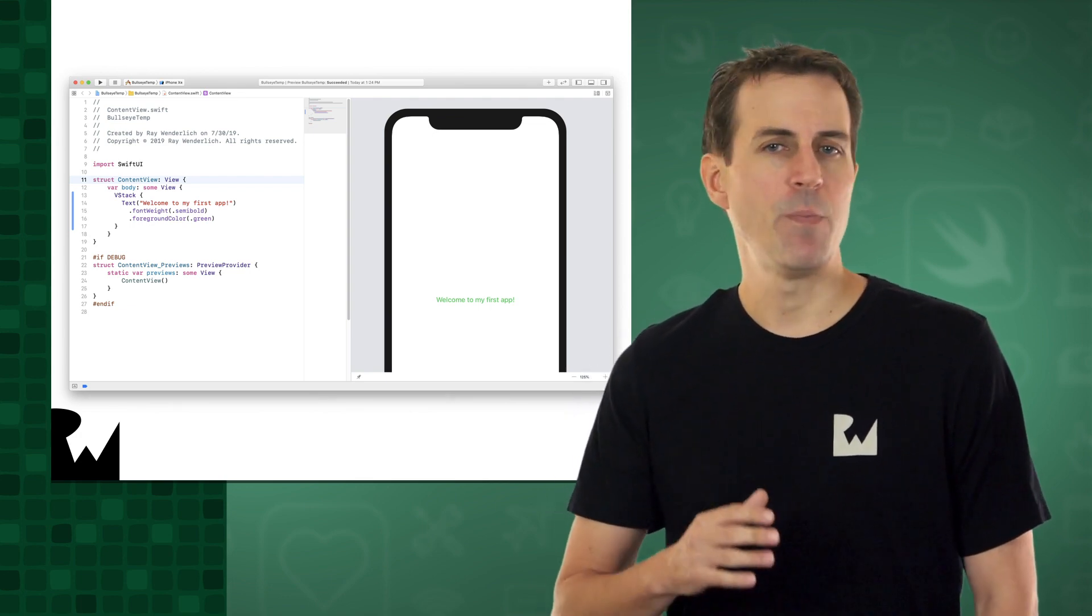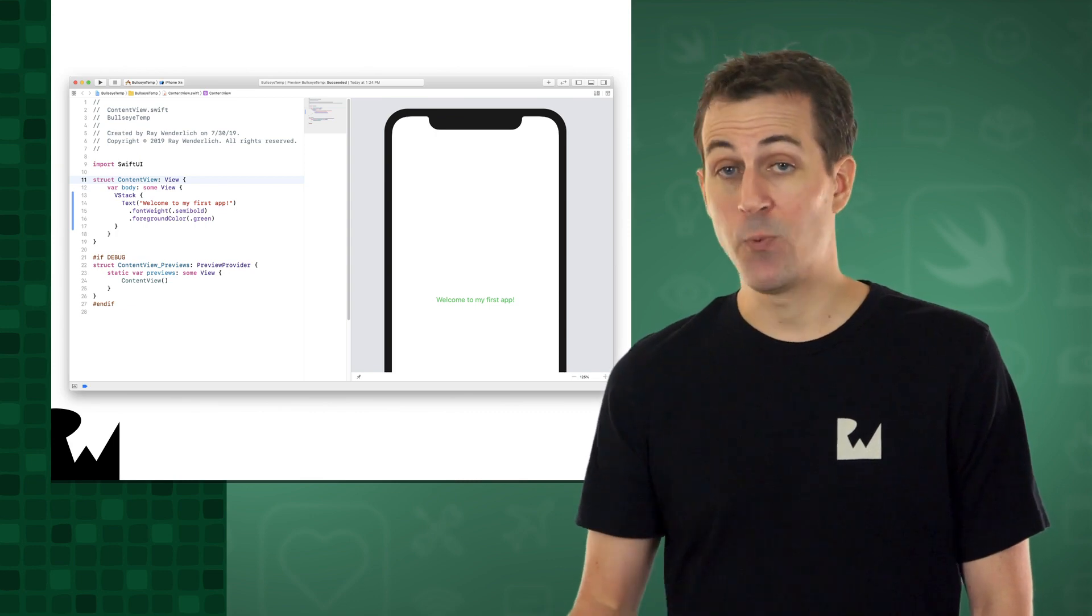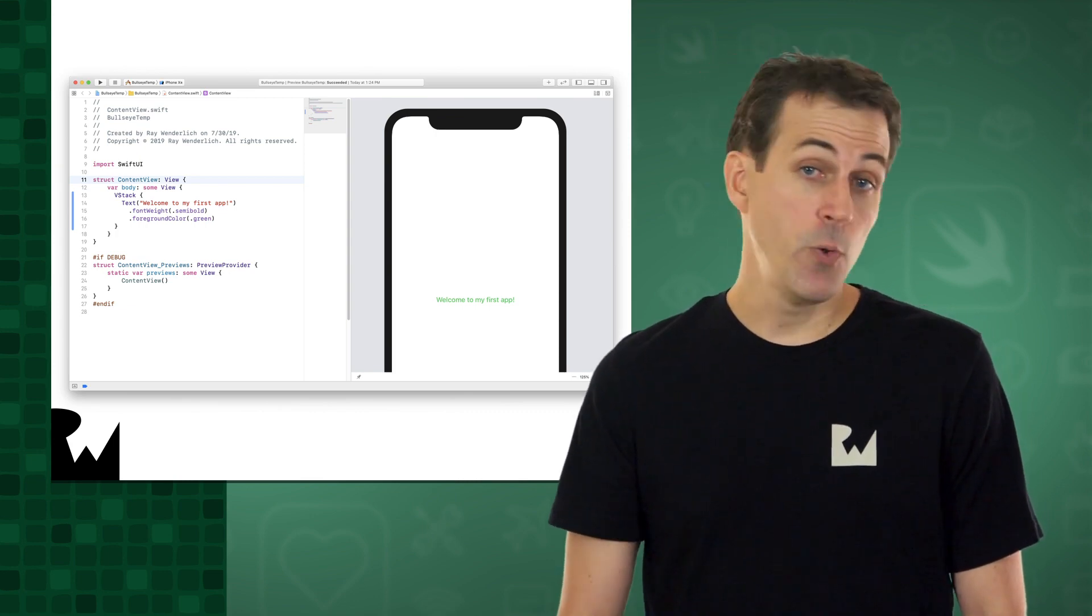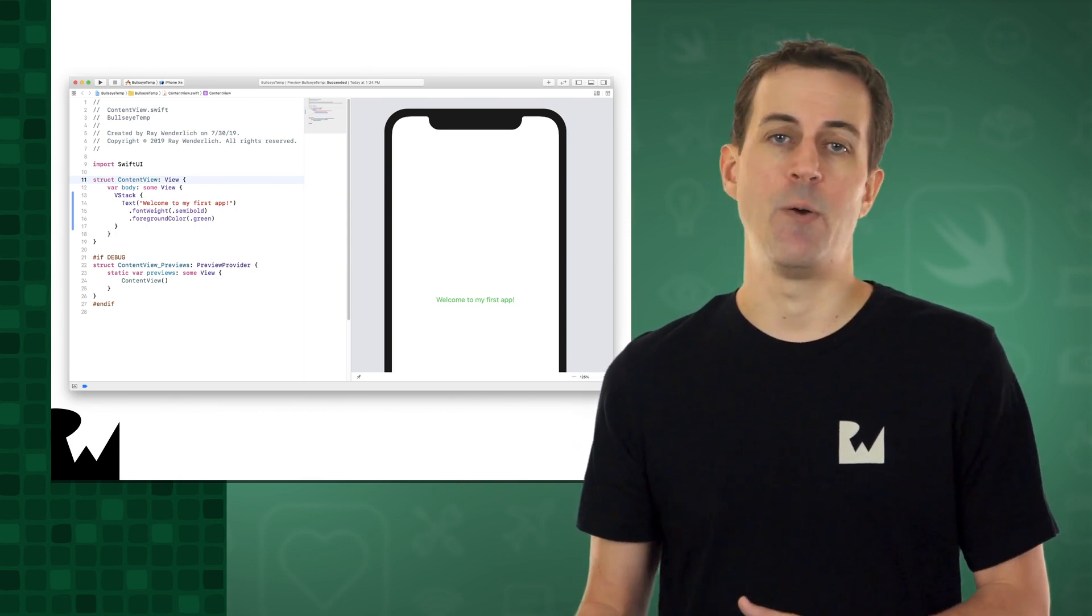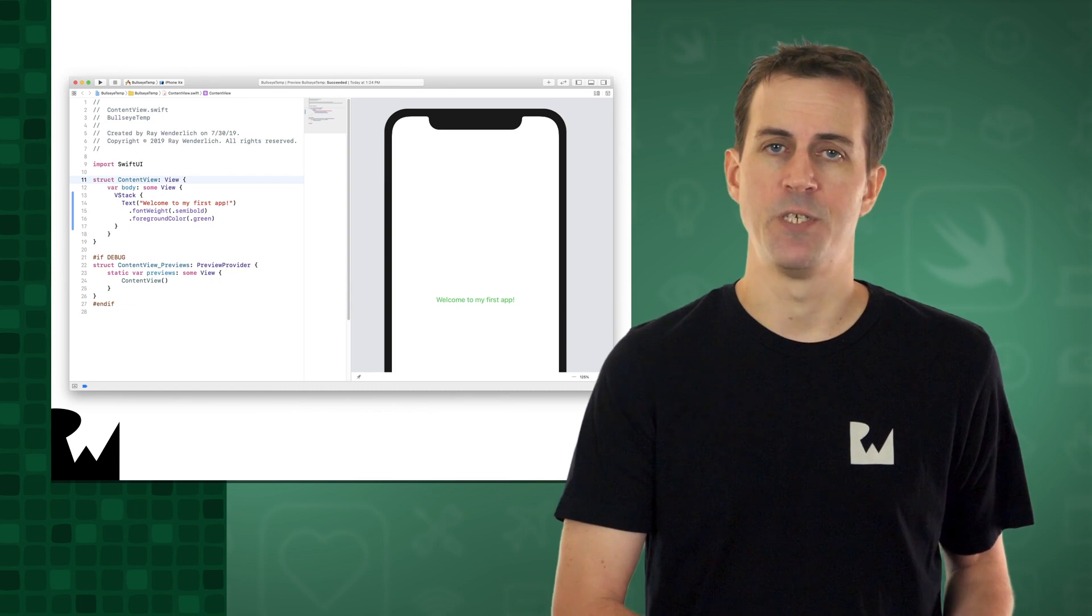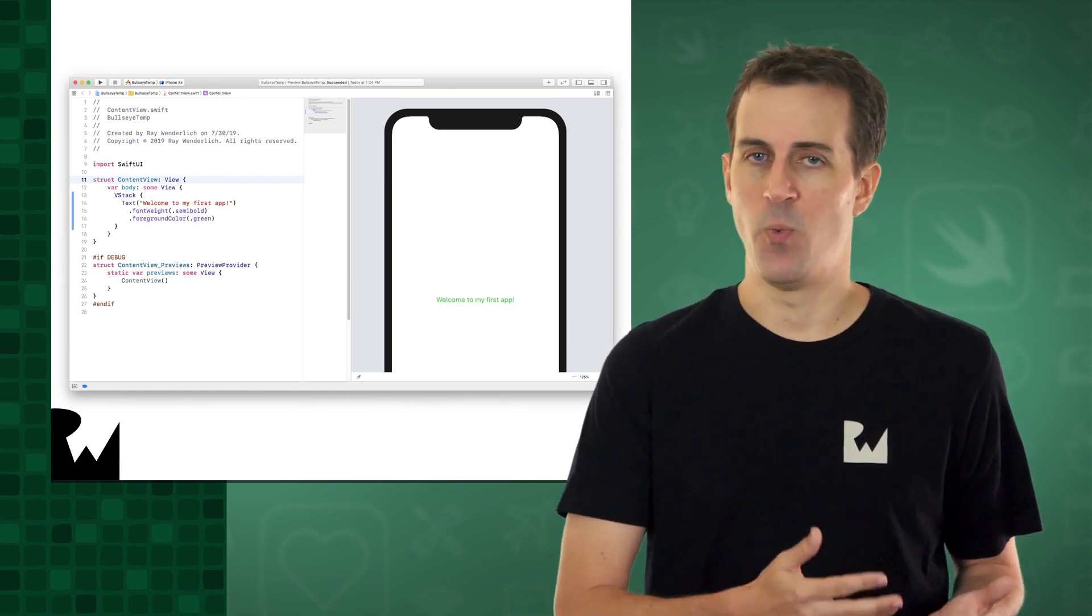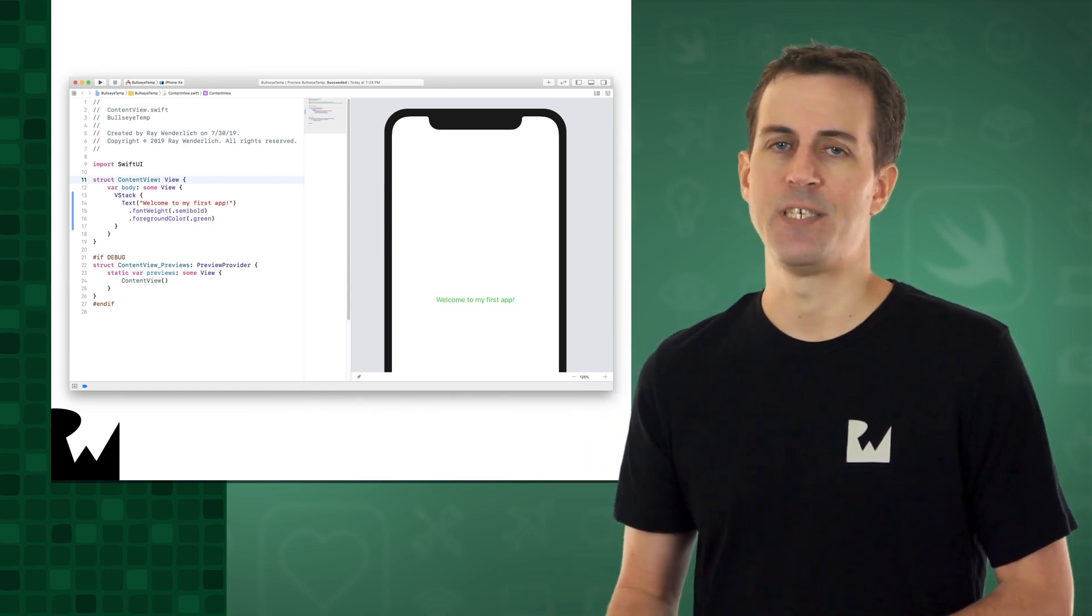Apple has been promoting SwiftUI as the preferred way to build new apps for many reasons, including the fact that it makes it easier to port your iOS apps to Apple's other platforms, such as macOS, watchOS, and tvOS.